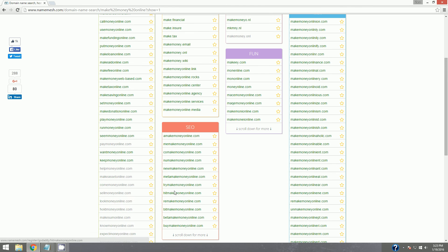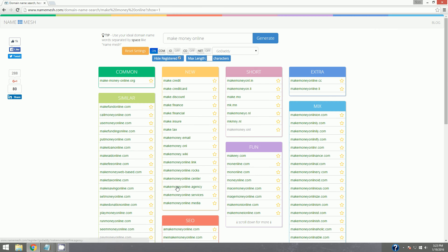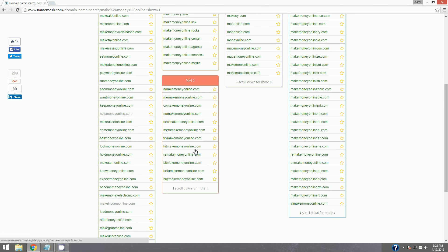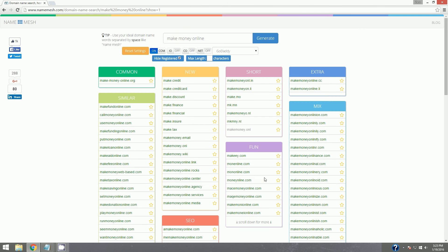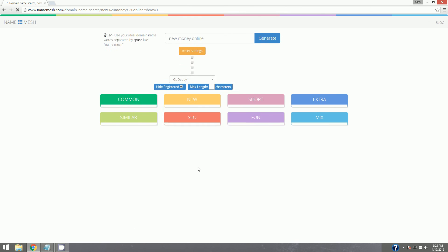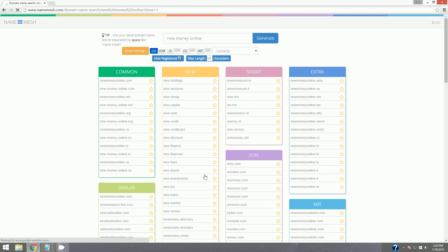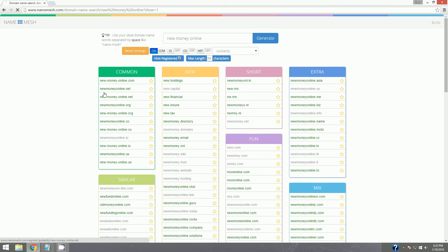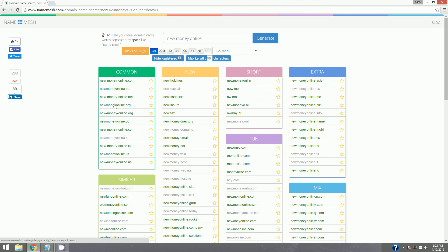And sometimes what's really cool is you'll see these and it'll kind of spark your mind and spark some creativity to think of something else, like new money online. I think that's kind of cool. New hyphen money hyphen online. I don't really like that hyphen deal.